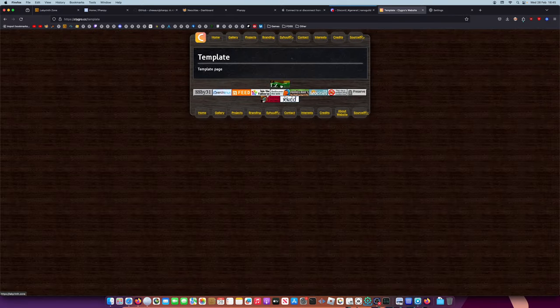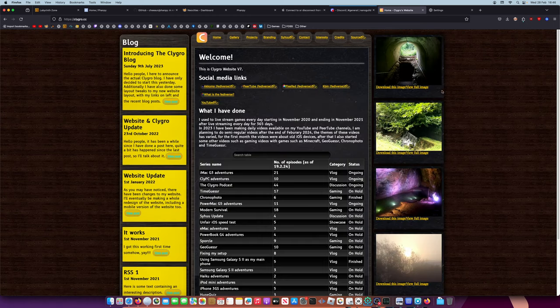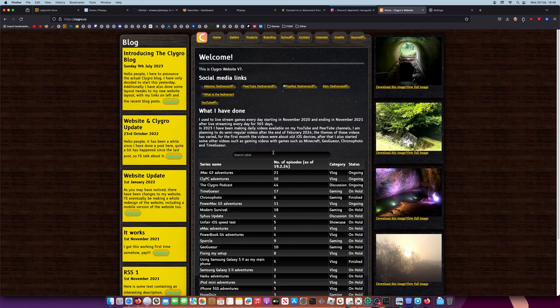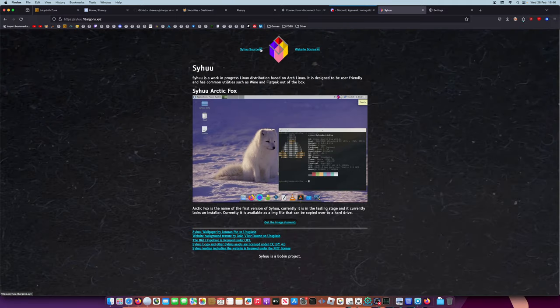But yeah, it's got dark mode, it looks really nice. I mean, the Clog Road website, which isn't technically part of the Clog Road website, doesn't look very good when it's like this.